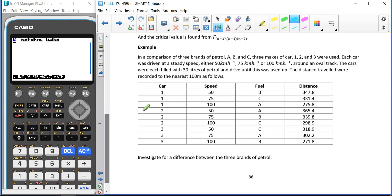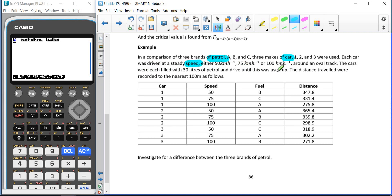So we're going to do an example. Here, we're trying to compare three brands of petrol using three makes of cars. Each car is driven at a steady speed — either 50, 75, or 100 kilometres an hour — around an oval track. So those are our three factors: petrol, car, and speed. The cars were each filled with 30 litres of petrol and driven until it was used up, and the distances travelled were recorded to the nearest 100 metres. We're going to investigate the difference between the three brands of petrol.